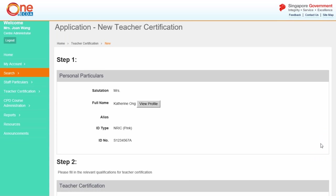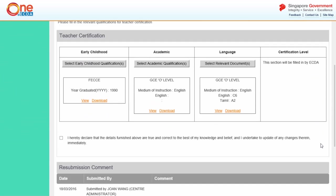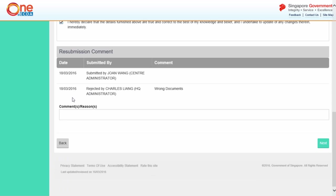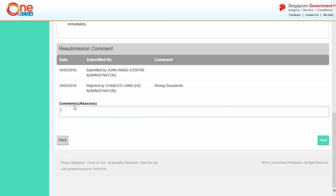Make the necessary updates or amendments. You may also enter any comments or reasons for the resubmission and click Next.